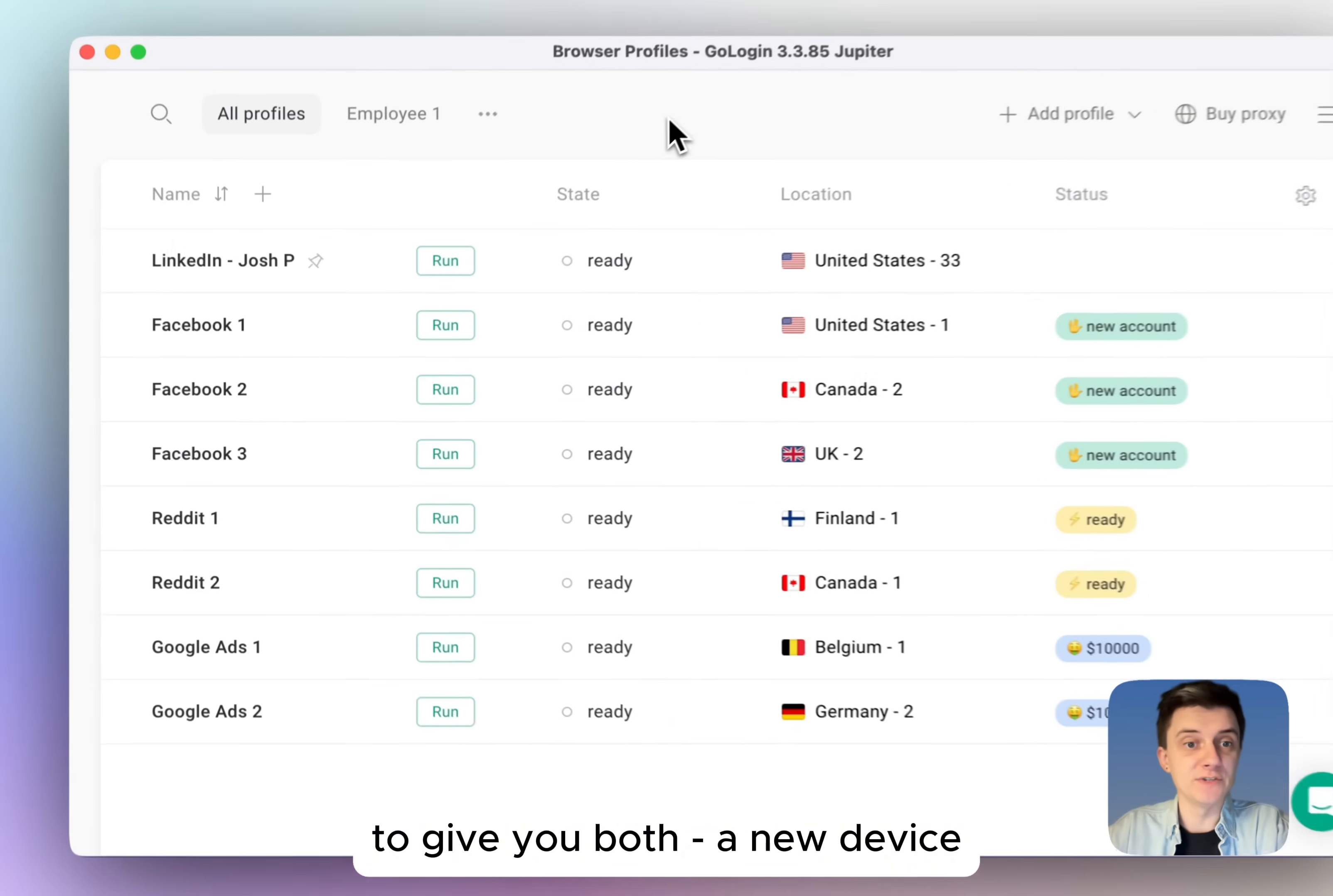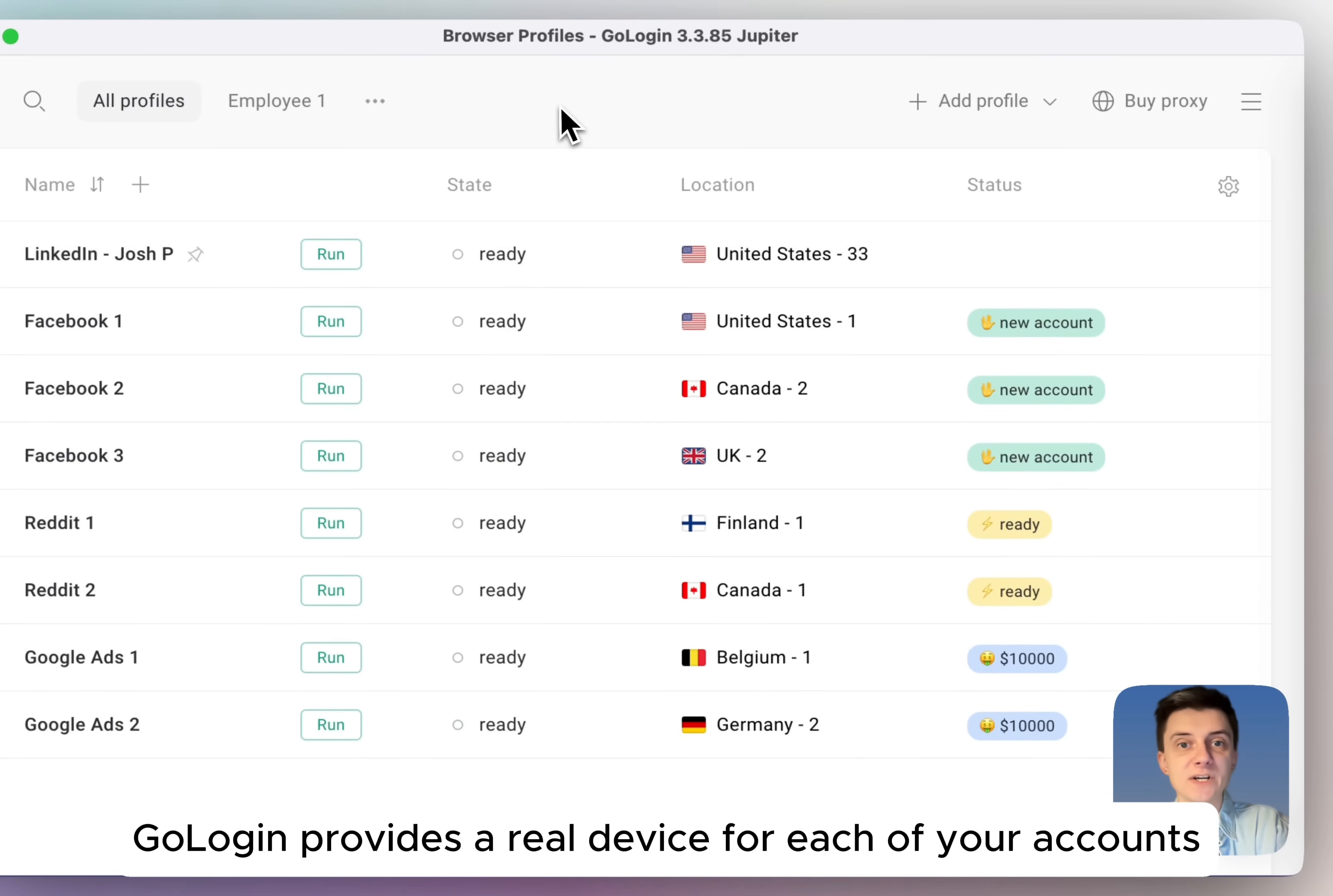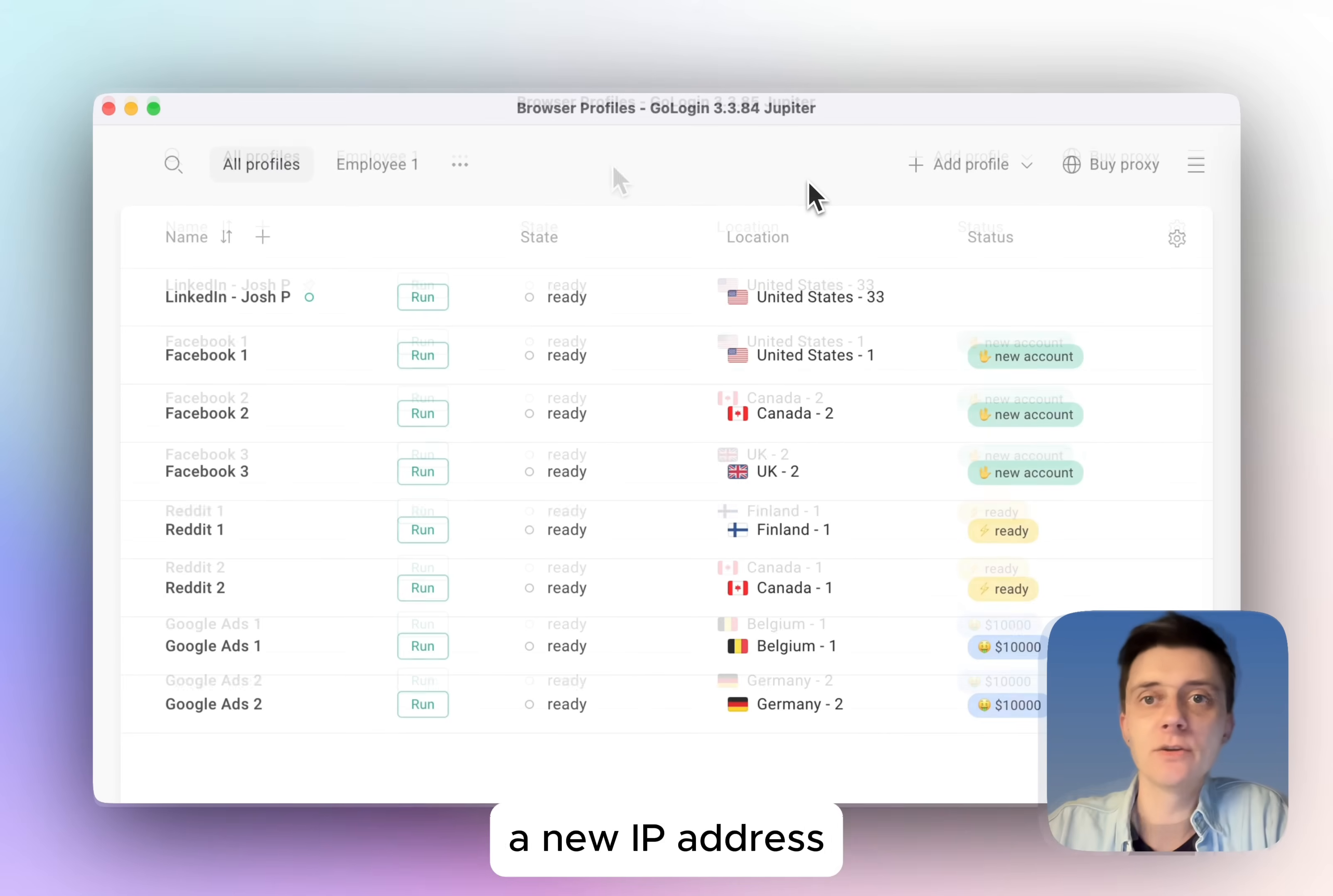A new device, like these browser profiles, and a proxy IP address, like you see right here. GoLogin provides a real device for each of your accounts, and proxies to give each of your devices a new IP address.